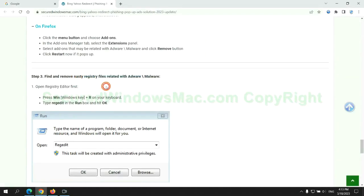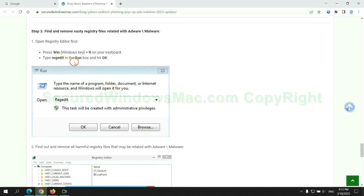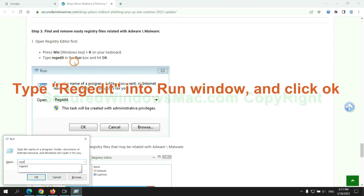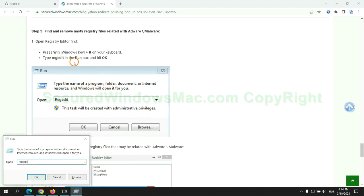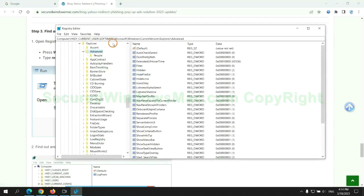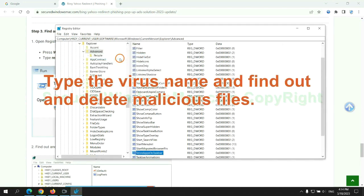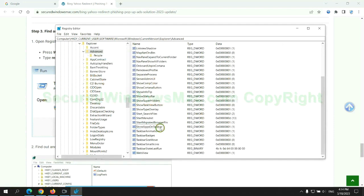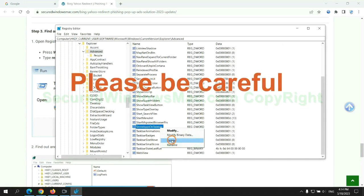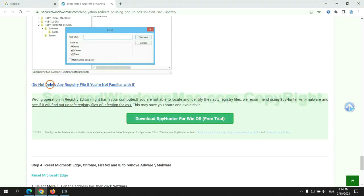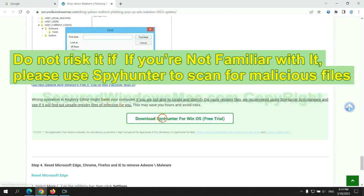Next, we need to remove nasty registry files. Type Regedit into the Run window and click OK. Type the virus name to find and delete malicious files. Please be careful — you may damage the system if you delete the wrong files. Do not risk it if you are not familiar with it; please use SpyHunter to scan for malicious files instead.